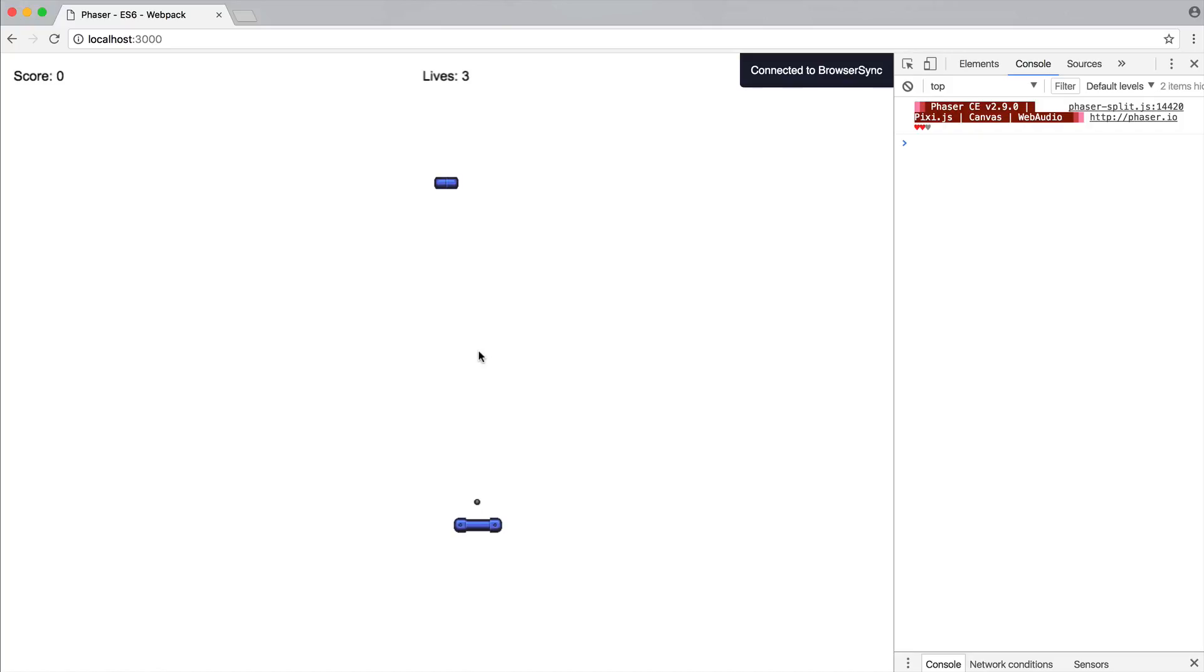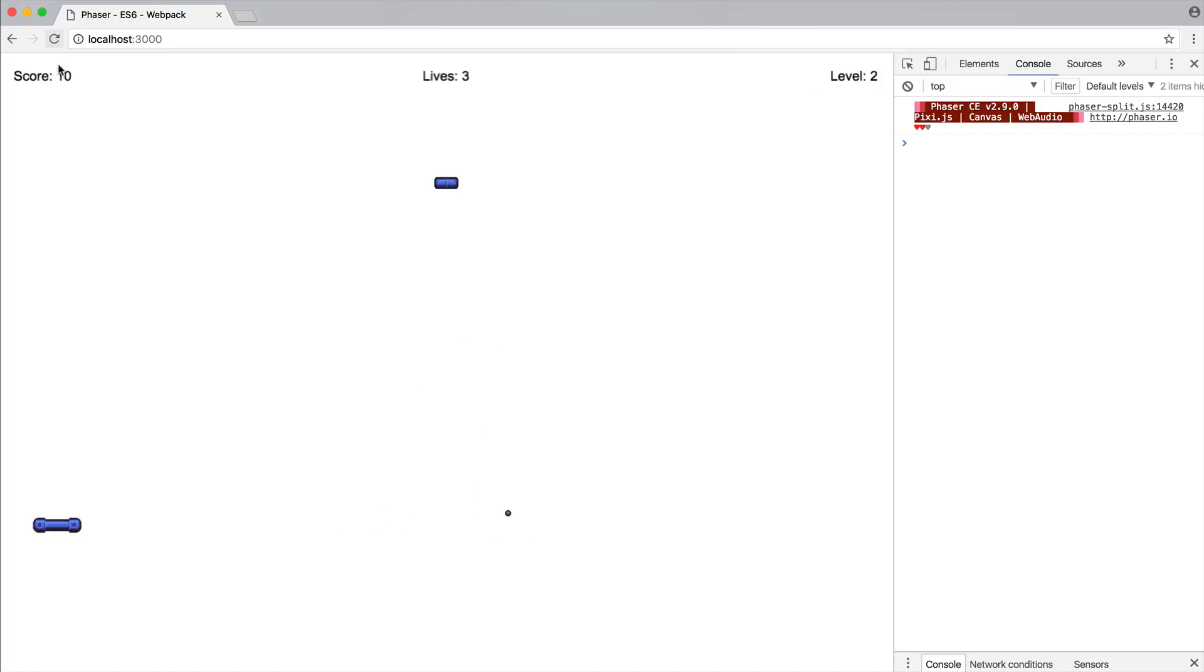So now, despite the fact we only have one brick, if I go ahead and destroy that, the ball is back on the paddle, the score's incremented, the level is incremented, and we can carry on doing this for however many levels that we have. So there we go.